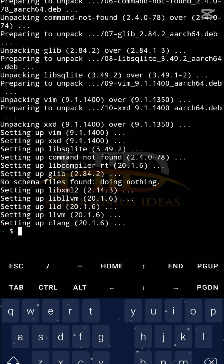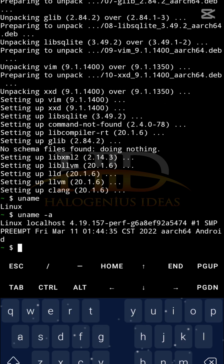Now that we have an upgraded version of the packages, we can go into the Linux commands themselves. The first set of commands we're going to check out are system info commands — commands related to system information. The first one is 'uname', which shows the OS type. You can see I'm getting 'Linux'. If you pass the '-a' flag with 'uname -a', you get more information — the full system details.